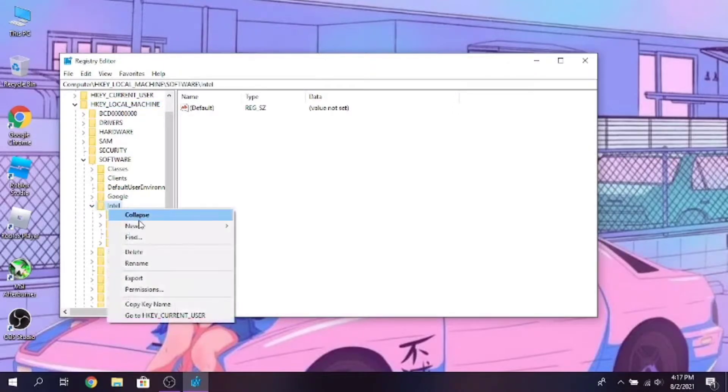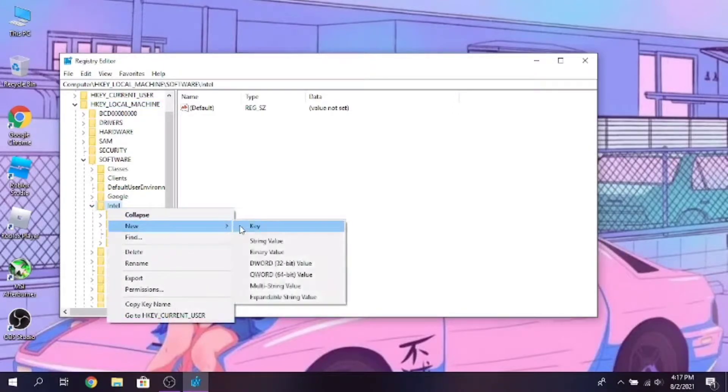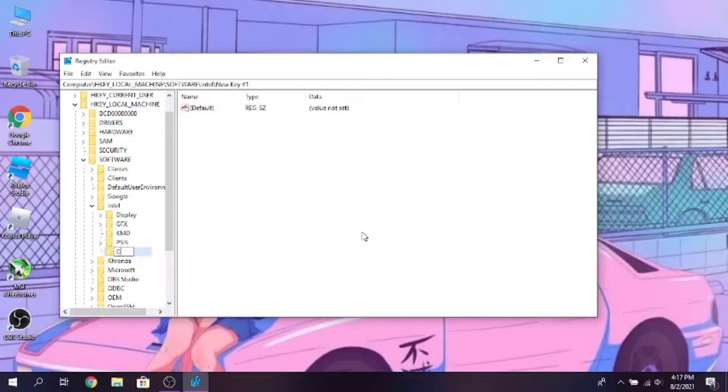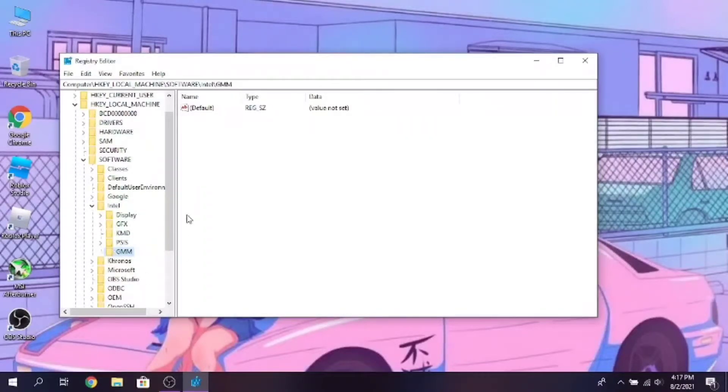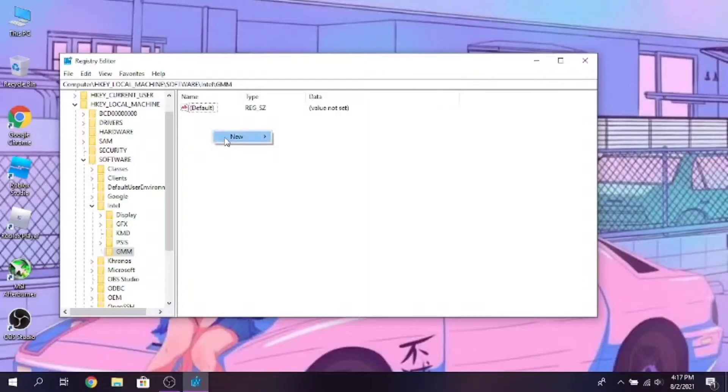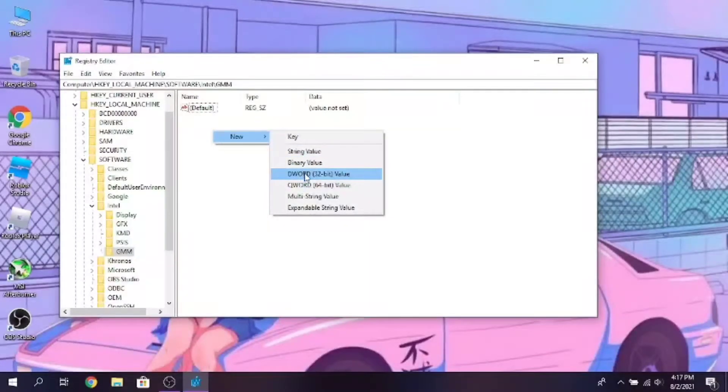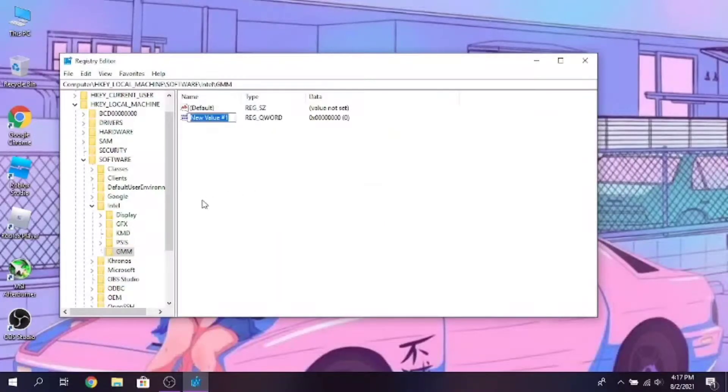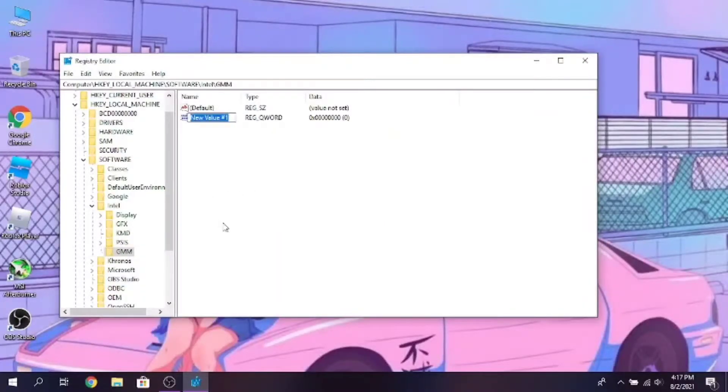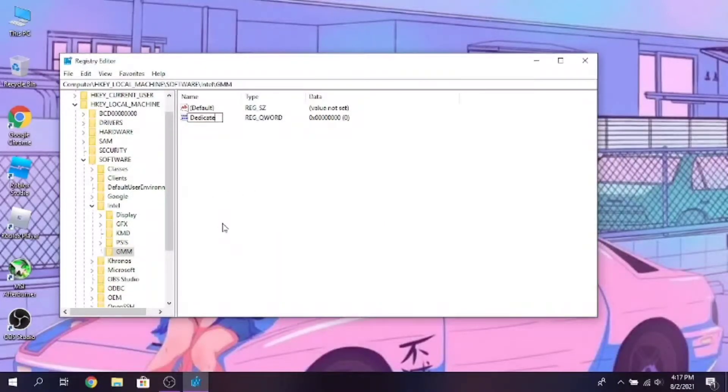Now right click on Intel folder and click on New Key, type GMM and save it. Now inside the GMM folder, click on New, then select your system architecture. Here mine is 64-bit so I'm choosing 64-bit value. And name it as dedicated segment size.